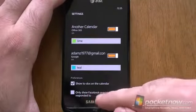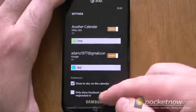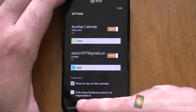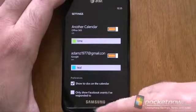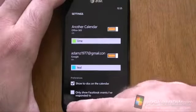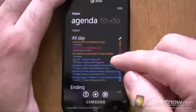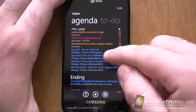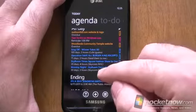There's to-do's — you can shut those off if you want to, but I don't know why you would. Only show Facebook events I've responded to — that's another good option to have. So if I look at agenda, we've got a bunch of Facebook events.